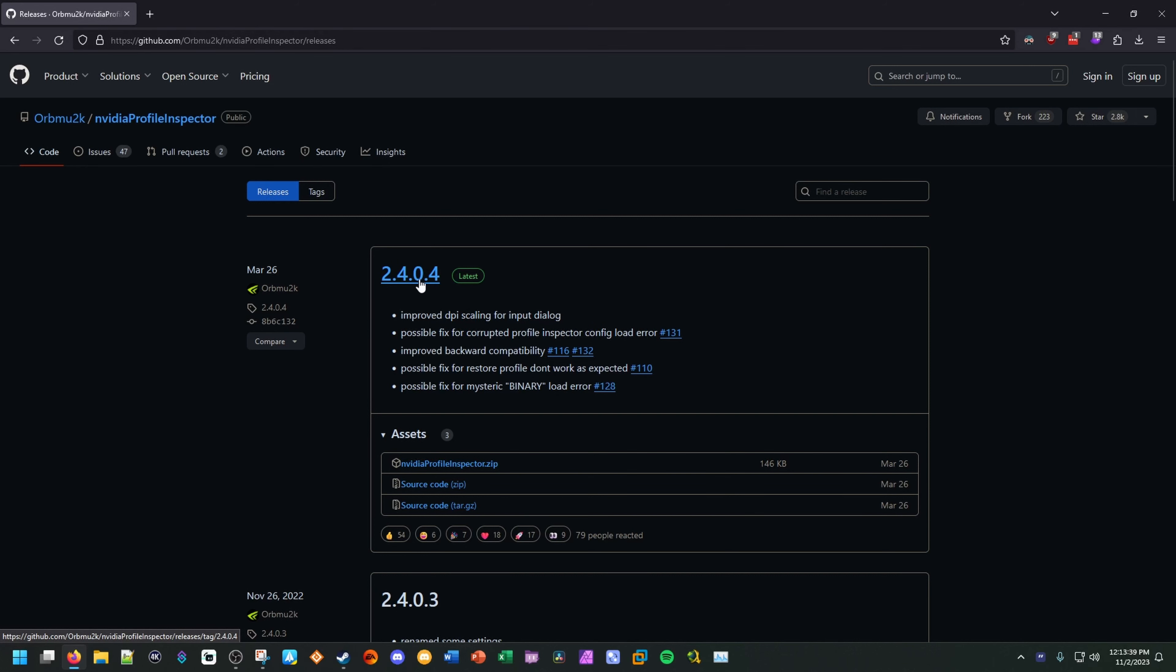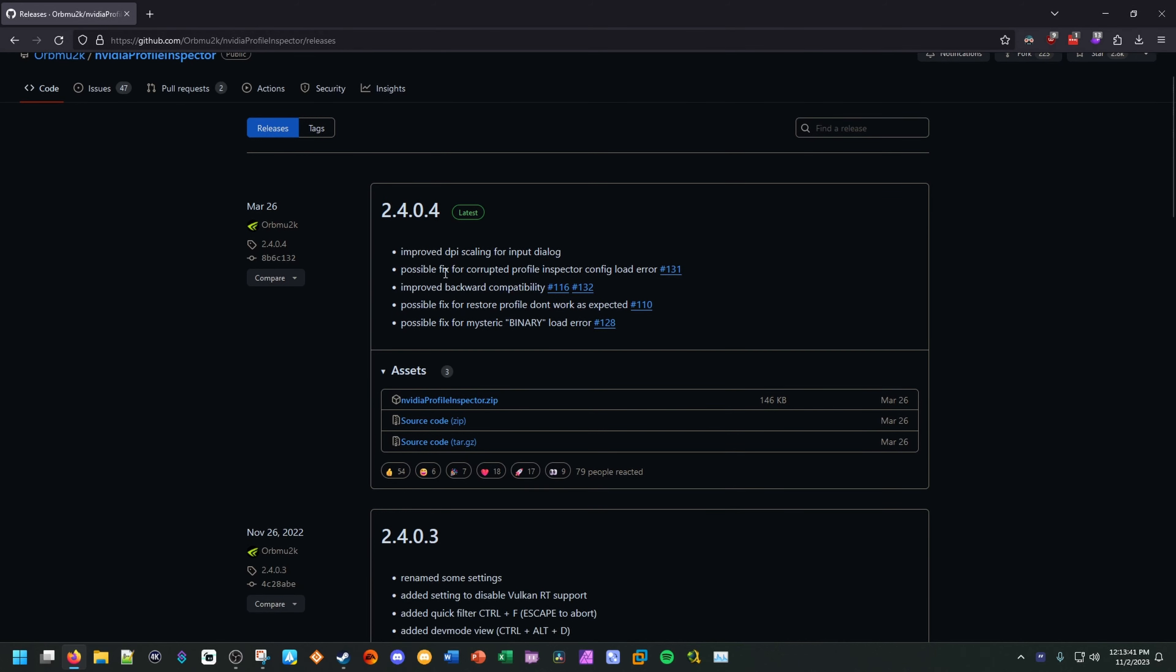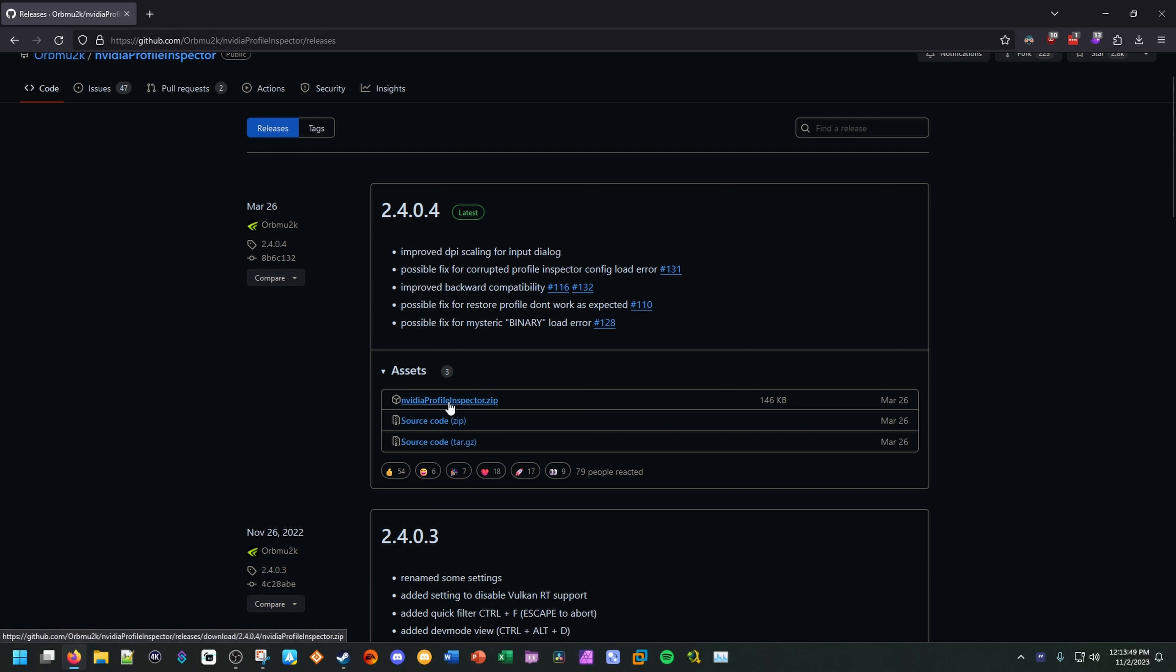So at the time of filming this video, it's version 2.4.0.4. If you're watching this at some point in the future, this could be updated to a newer version. And so you will just download the newest version as you see fit.